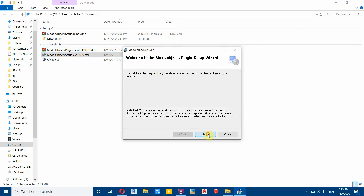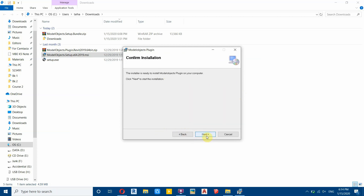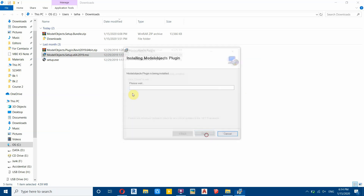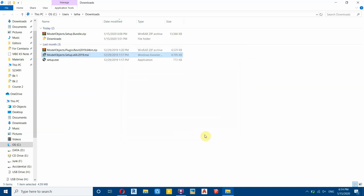Right click on the installation file and select install, then click next. You can read the license agreement, then click agree and next. The plugin is now installed — now let's open Revit.